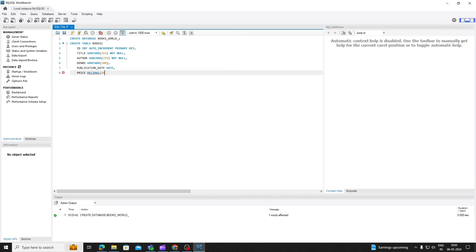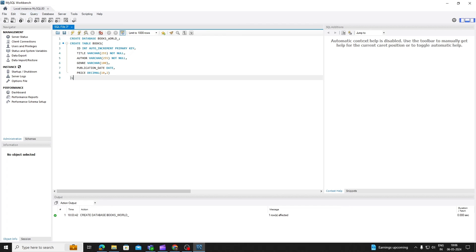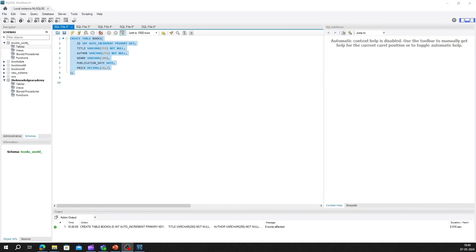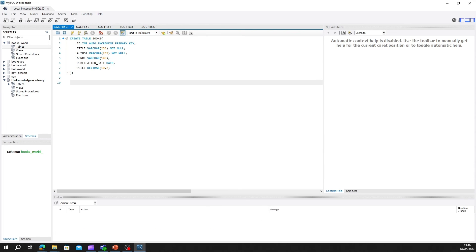In this example, we're creating a table named books, with columns for the books title, author, genre, publication date, and price. The ID column serves as the primary key, uniquely identifying each record in the table. The auto-increment keyword ensures that each new record is assigned a unique identifier automatically.